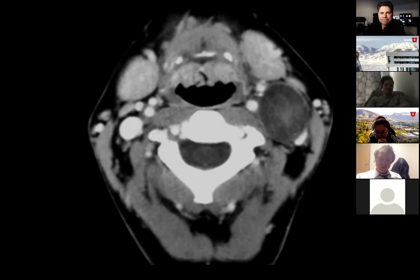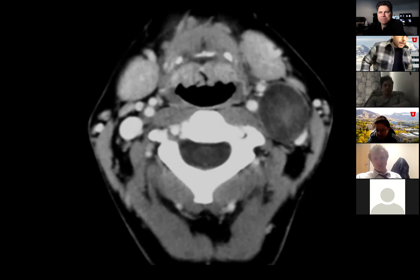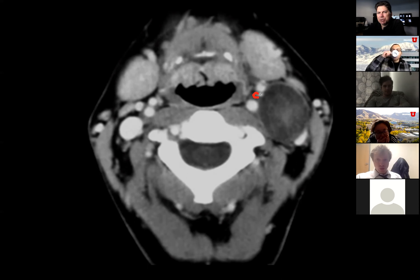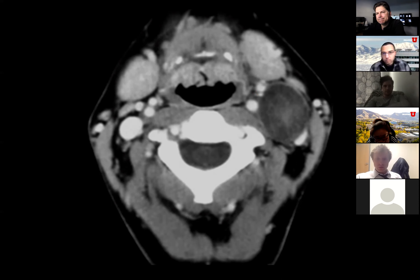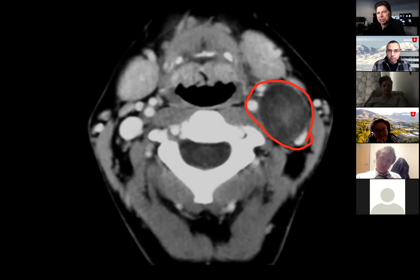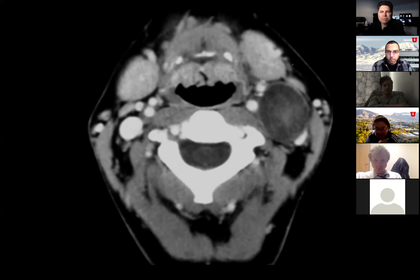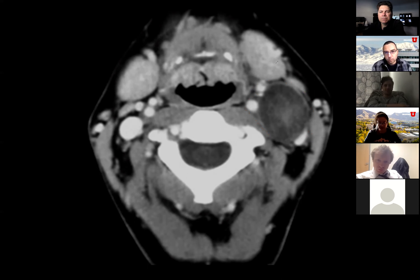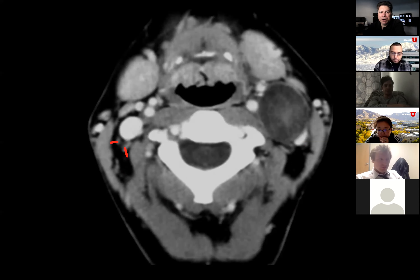This doesn't look like the classic paraganglioma or carotid body tumor. Why not? It's not splaying the internal and external carotids — you'd expect a carotid body tumor to be centered in between the ECA and ICA. What we think about is the carotid sheath or space, because it's actually in between the jug and the carotid vessels.